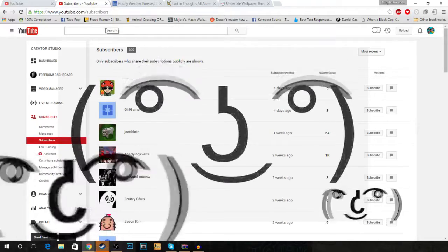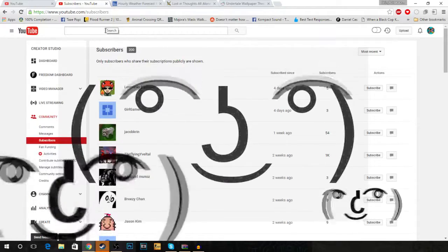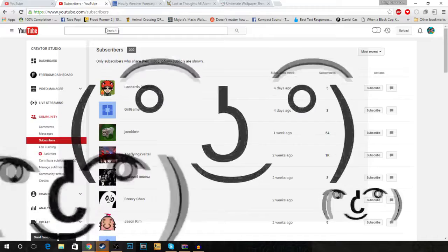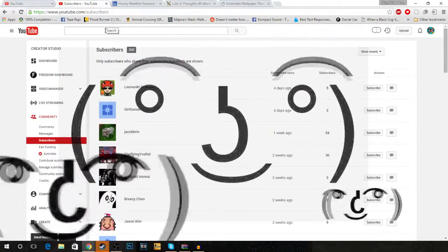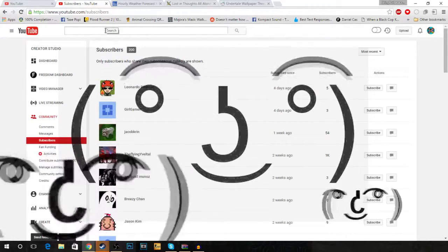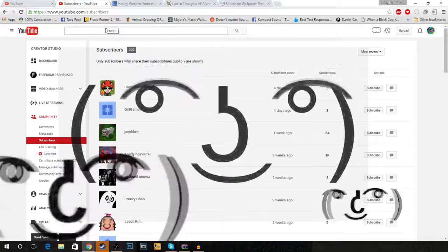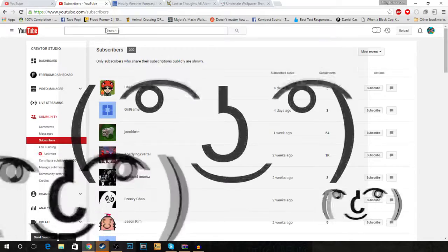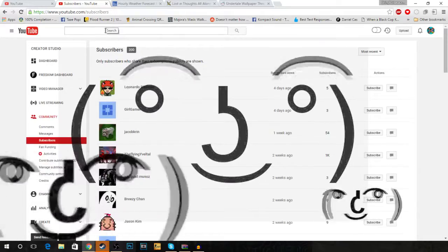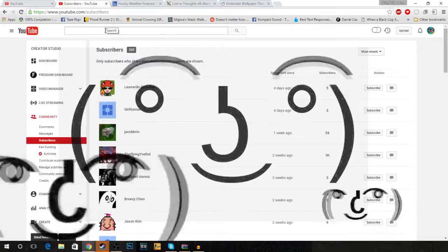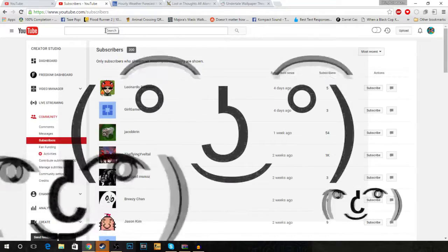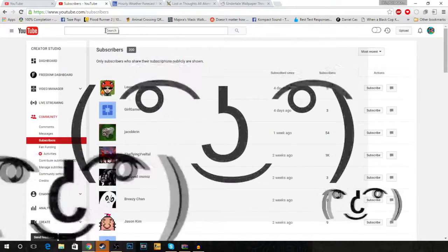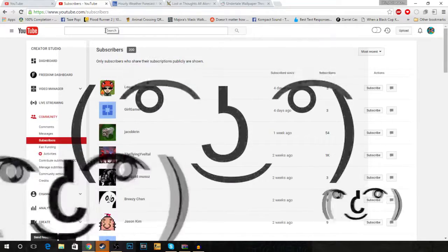But, you know, I'm so thankful that I finally did it. I know it's a really small milestone, but to me it's a big deal because I've been doing YouTube for not that long, but kind of a medium amount of time.